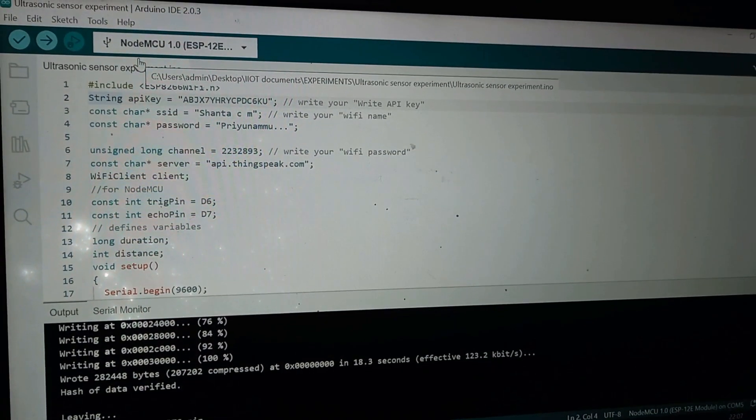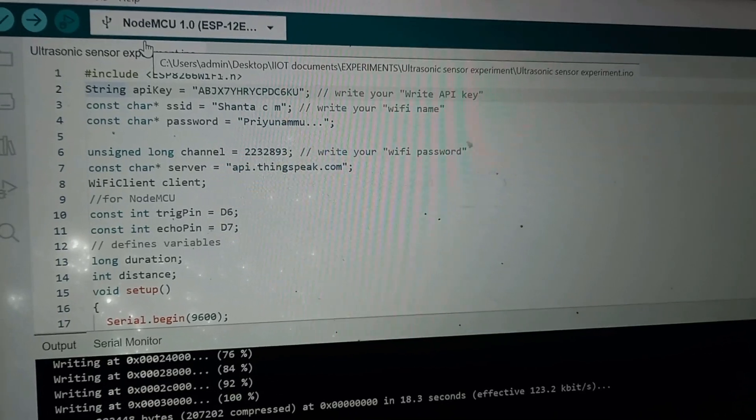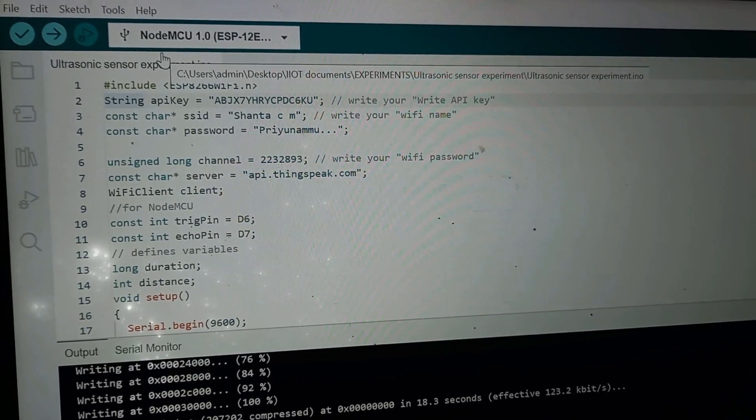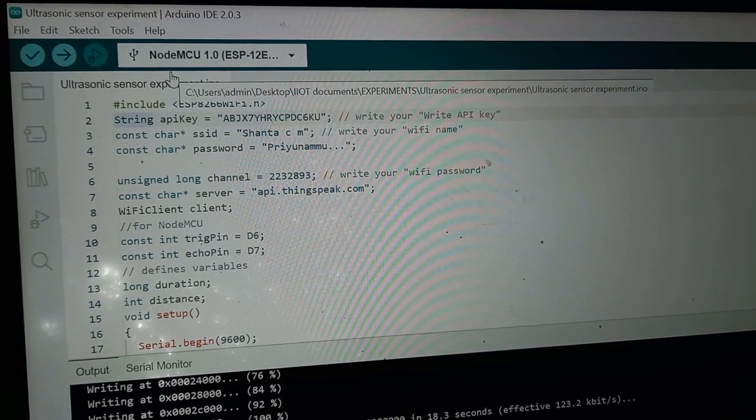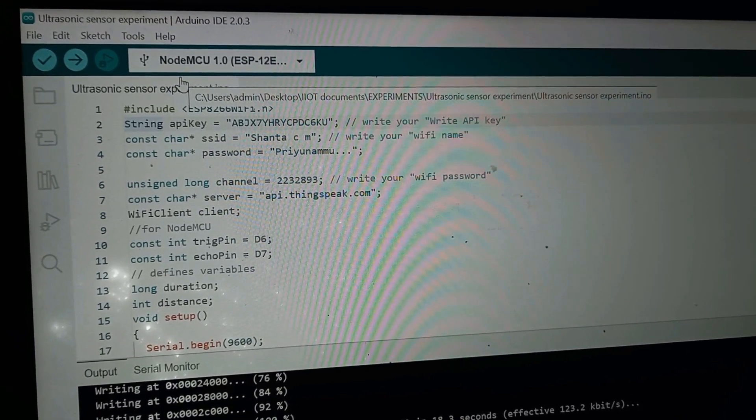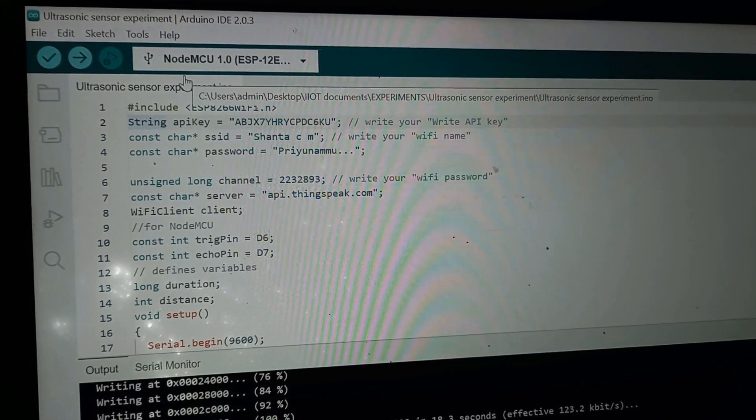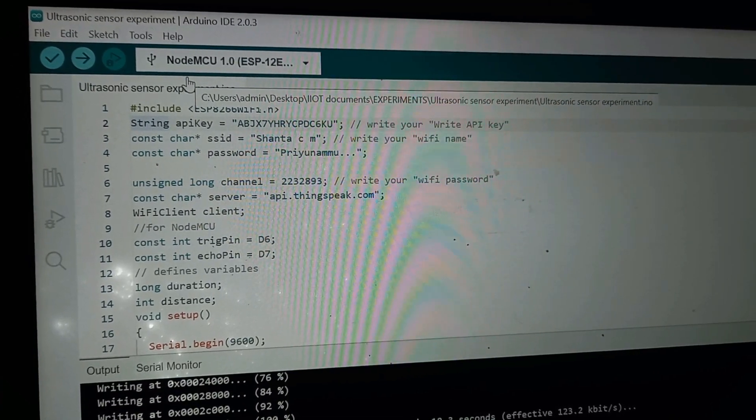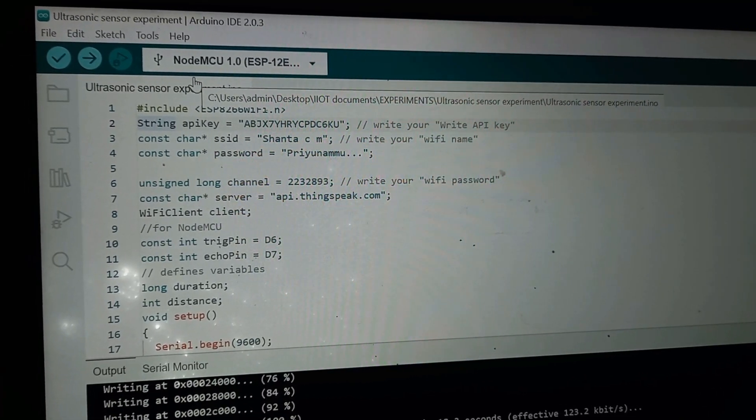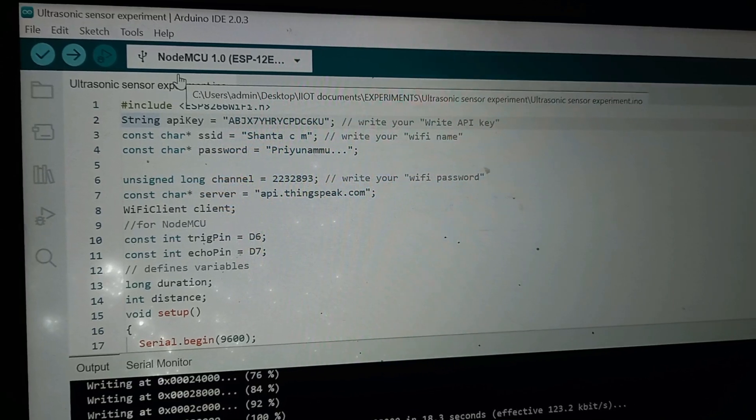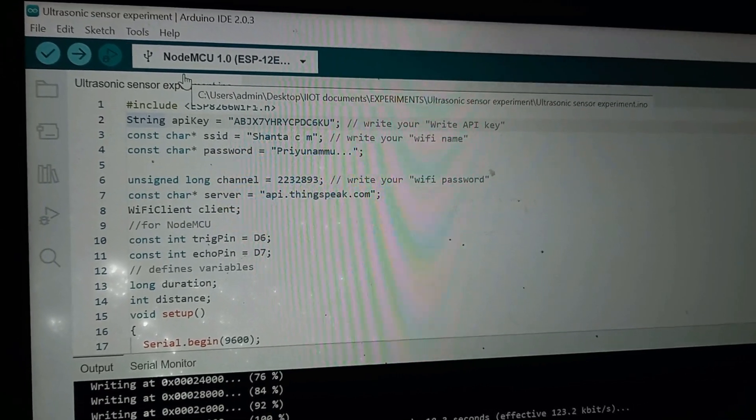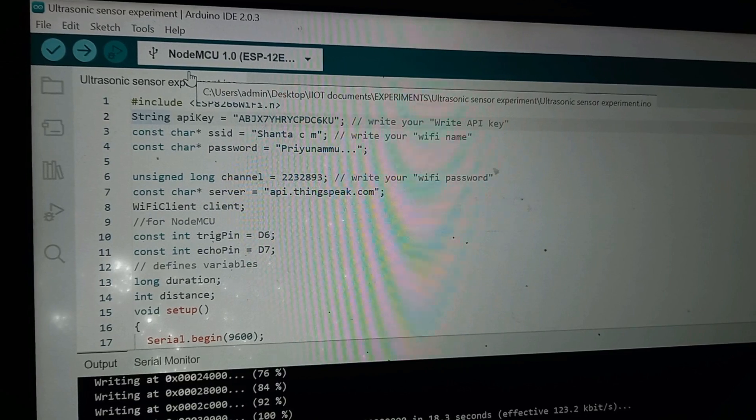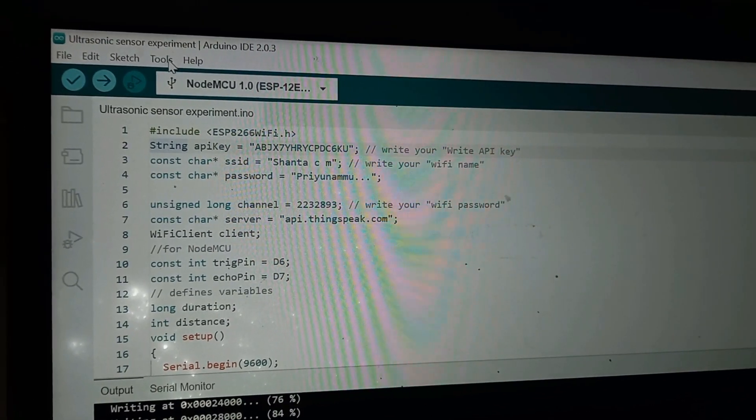This is a program to interface ultrasonic sensor with the NodeMCU. This program I have already explained in the previous video. The link of the video I have shared in the description. You can go and check the explanation of the program in the previous video. Now I will not explain the program and just I will upload the program to your NodeMCU. How to upload the program?